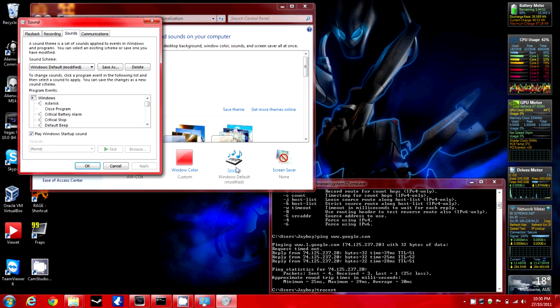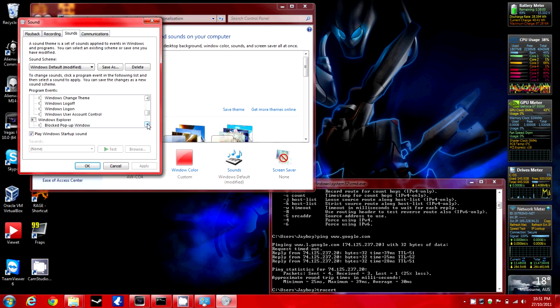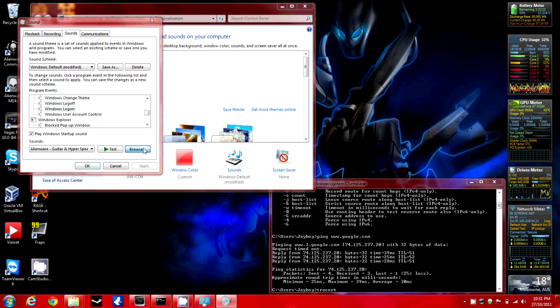Ok, you want to scroll down here a bit and go to Windows Logon. There you go. Click on Browse.